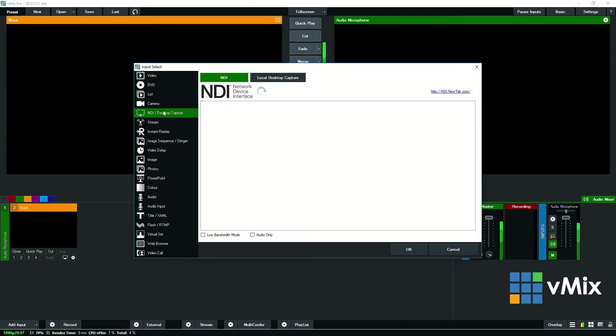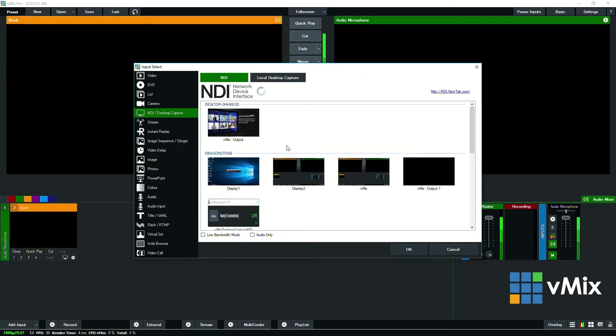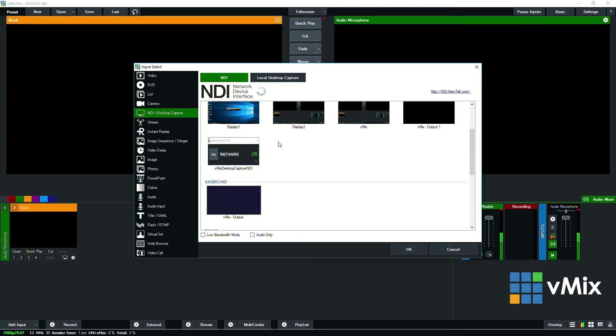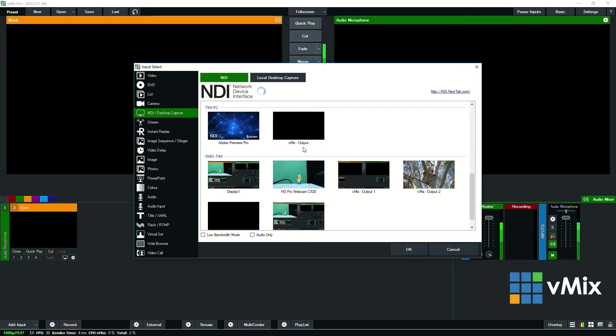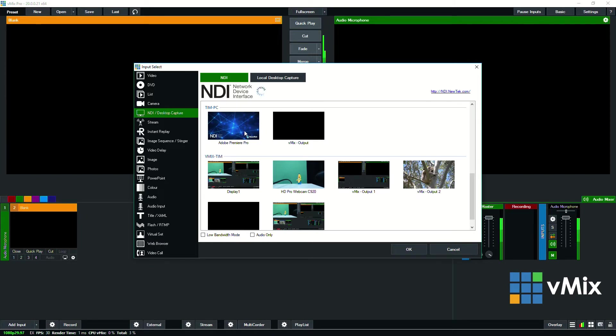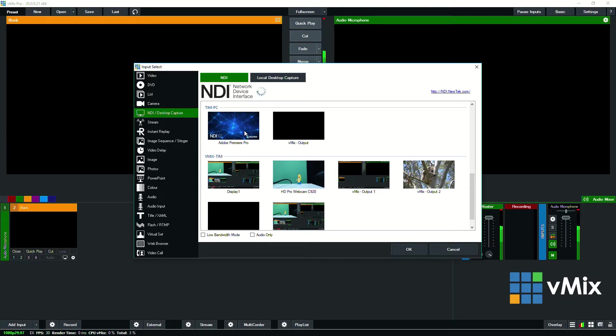We go to add input again and then go to NDI. You'll see a whole range of different things that I can take from the network including Premiere Pro. So Adobe supports NDI, so I could bring in something from Premiere Pro or After Effects or any number of Adobe products directly into my vMix production. So that's really good for live titling and that type of thing or previewing something directly from the program.